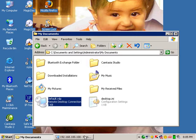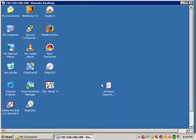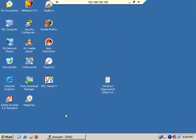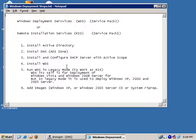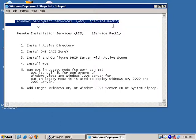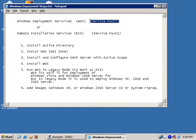Welcome to the WDS server installation tutorial. First of all, we will see that we have a remote desktop computer and server. We have two options available to install WDS.